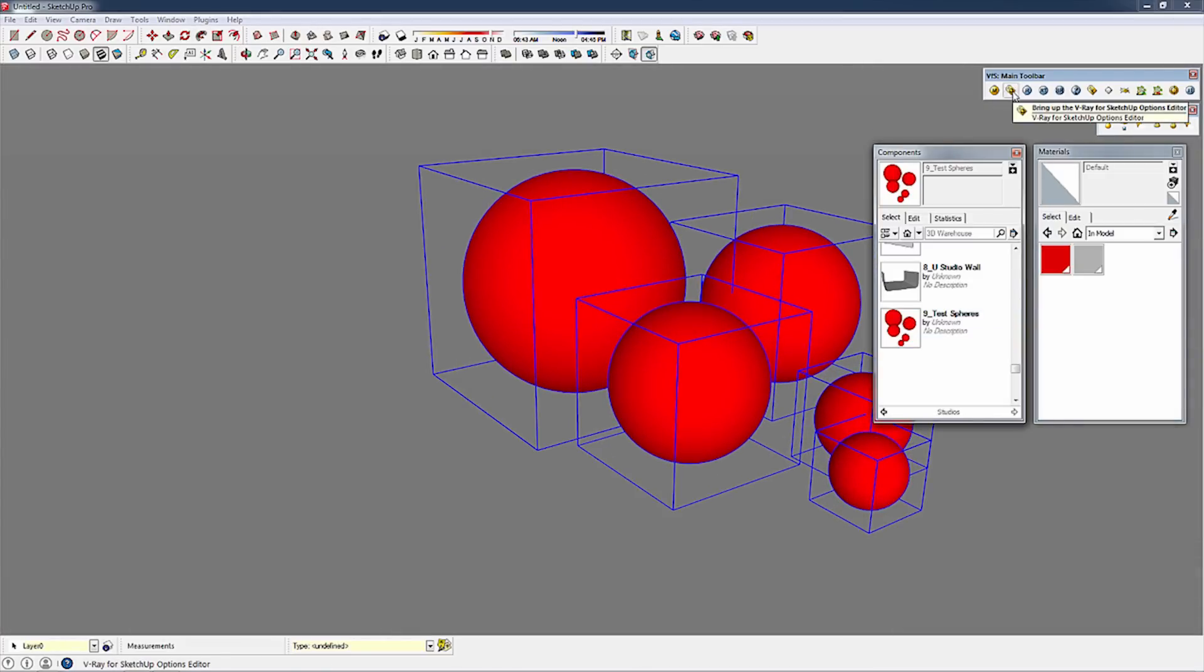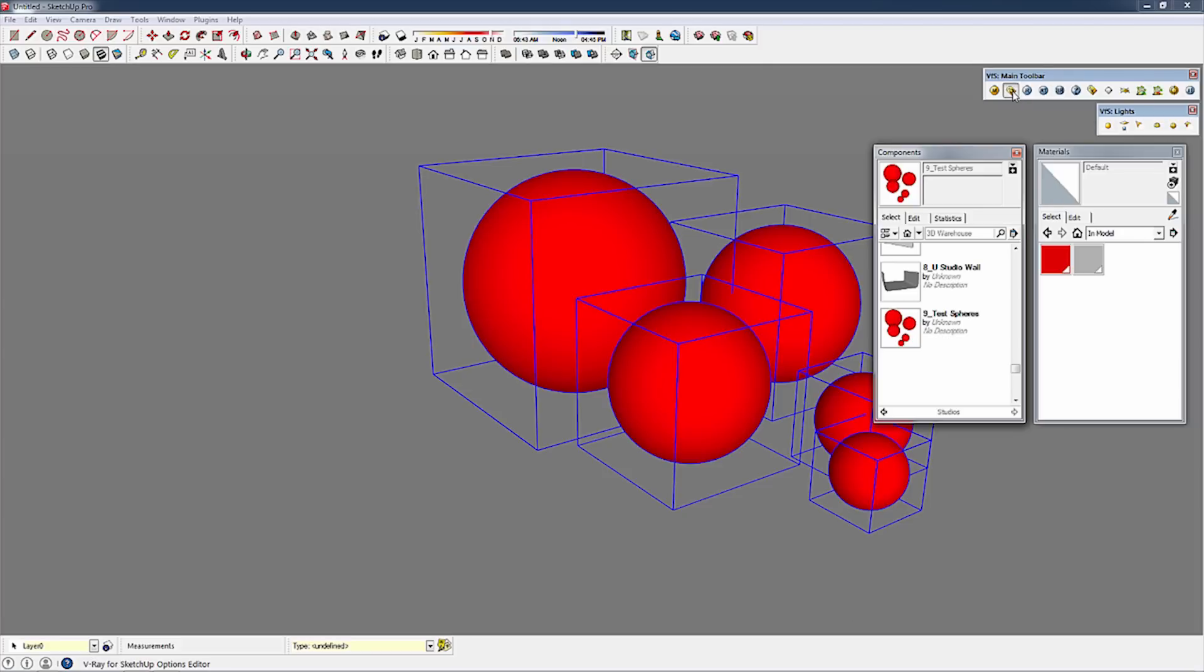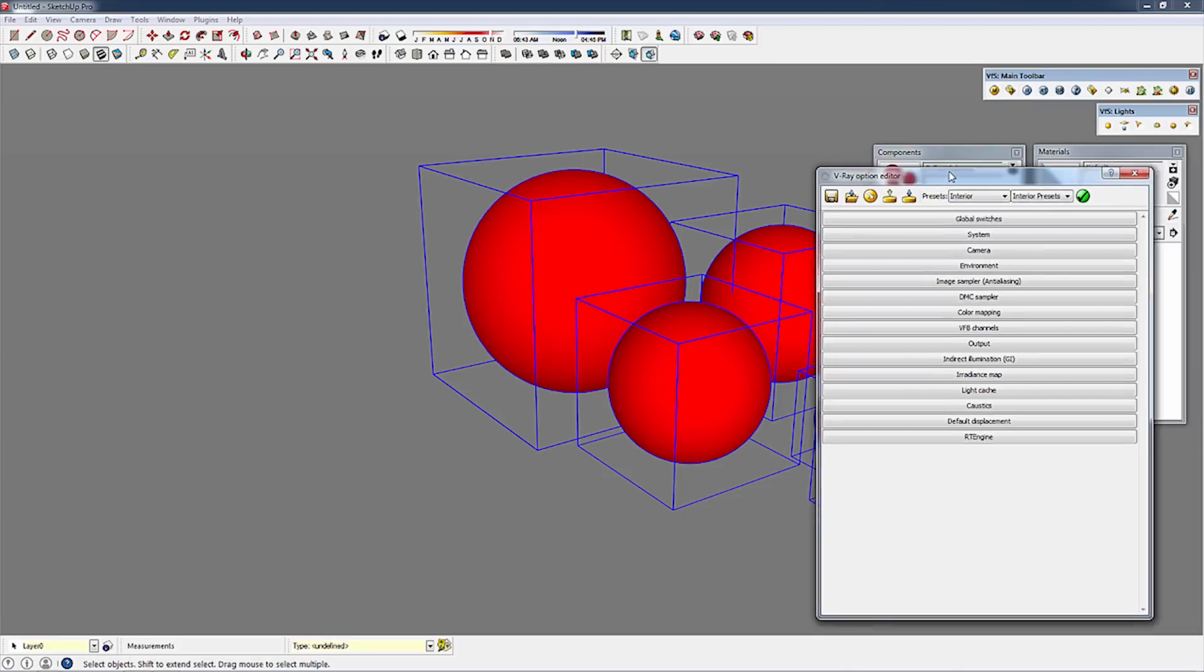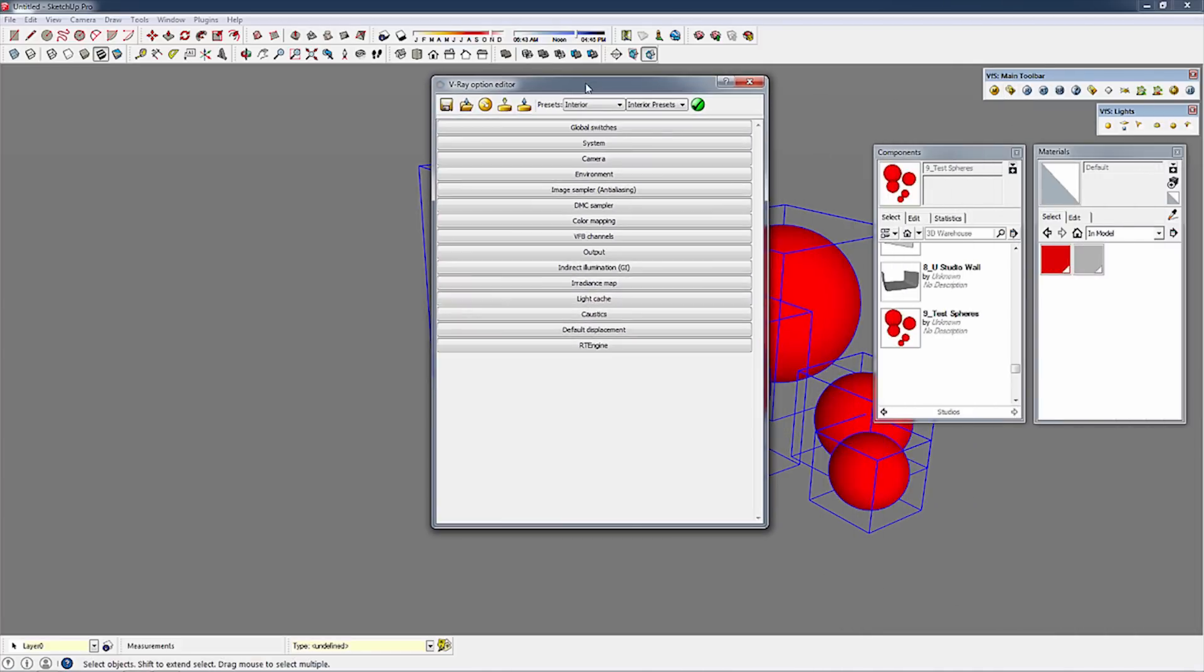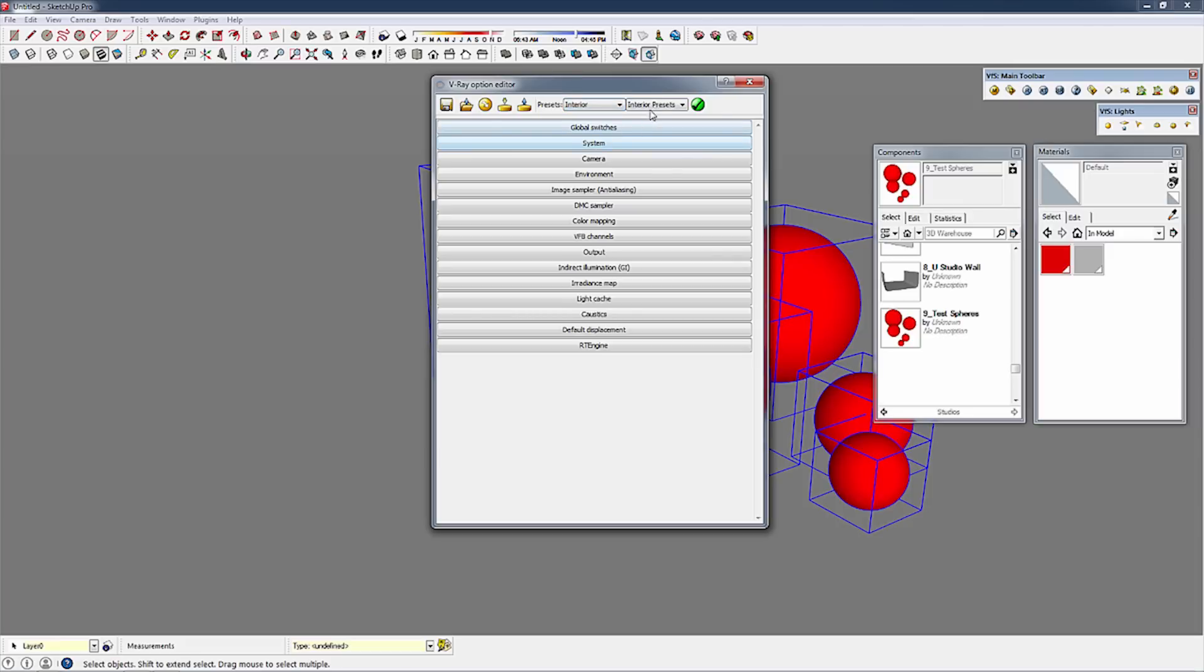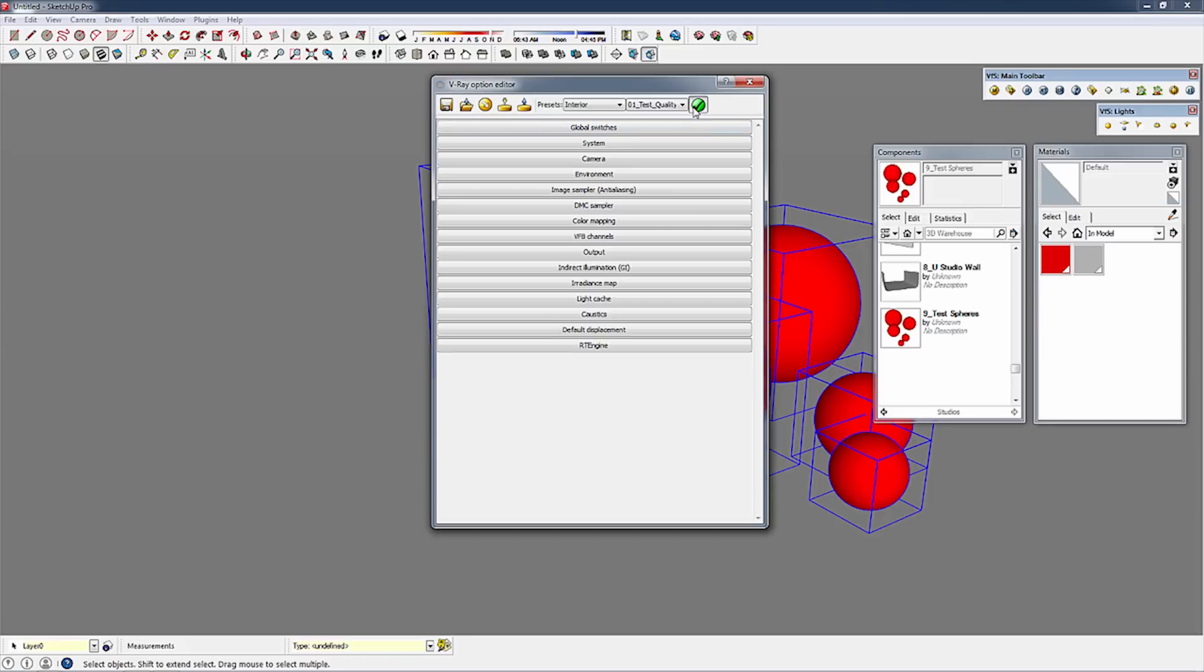The next thing I'm going to have you do is open your options editor and change your settings via your presets toolbar. I'm going to go interior, test quality. Check that.